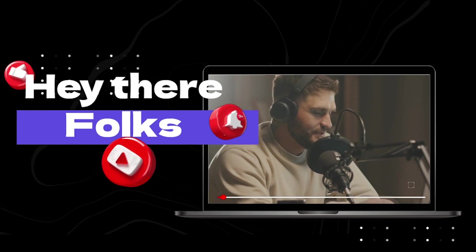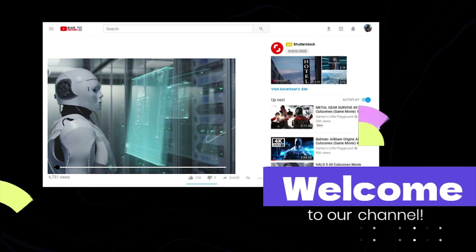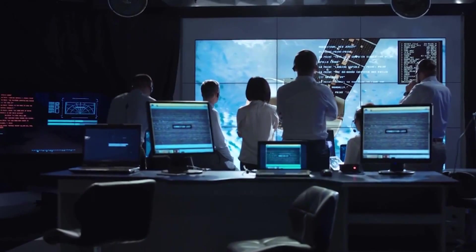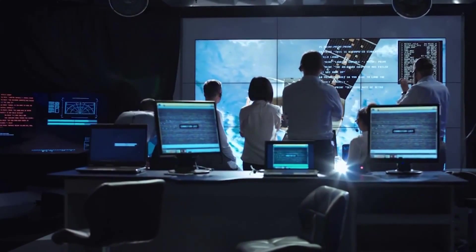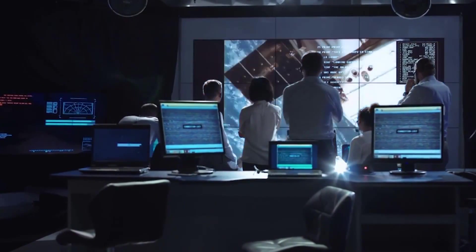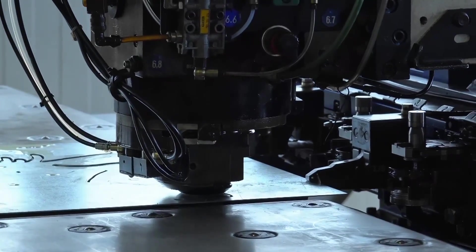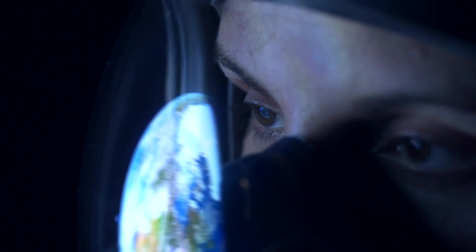Hey there folks, welcome to our channel. Here we explore the latest trends and developments in the tech industry, from cutting-edge technology to the latest science discoveries.